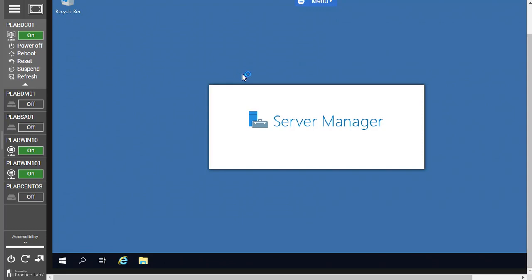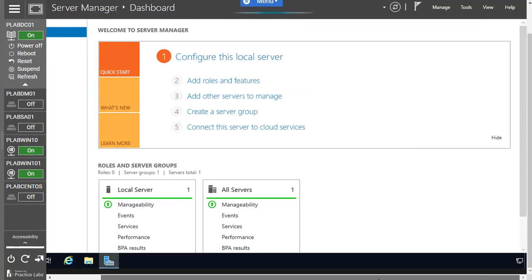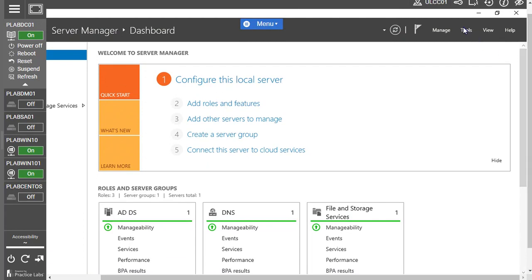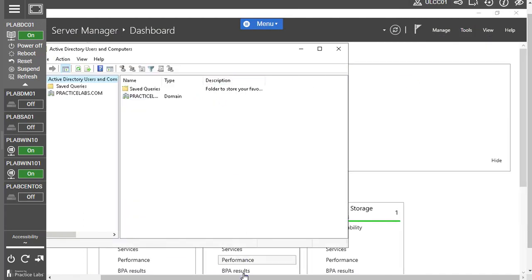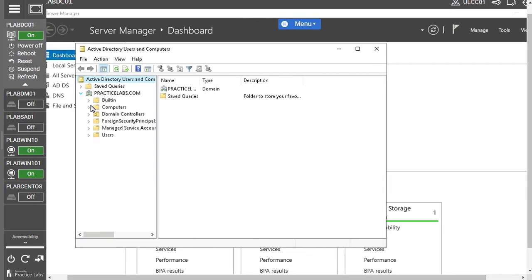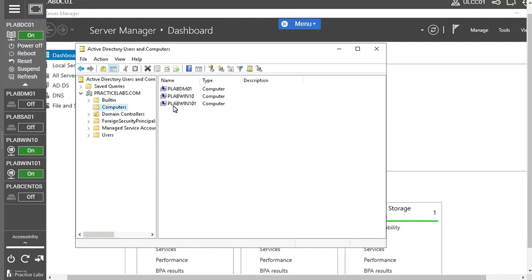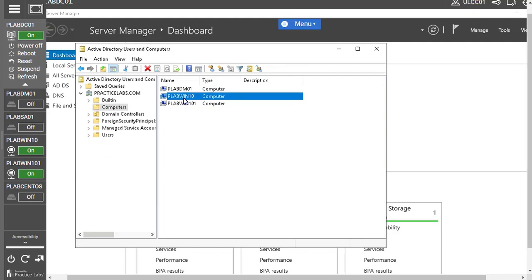To verify whether your machine successfully joined the domain, go to your domain controller, open Server Manager, go to Tools, and click Active Directory Users and Computers. Expand the practicelabs domain, and click on Computers — you'll find your machine PLF-Win101 listed there. You can also see that PLF-Win10 is already a member of the domain. In the next coming labs, we won't join again — we'll continue from PLF-Win10, which is the pre-joined machine. That's it for this video, thanks for watching.